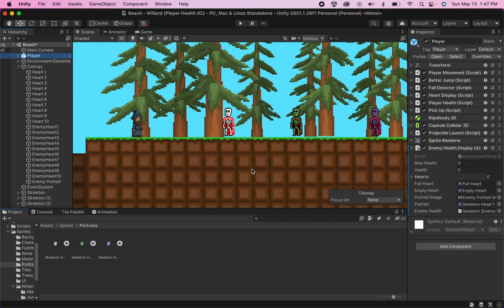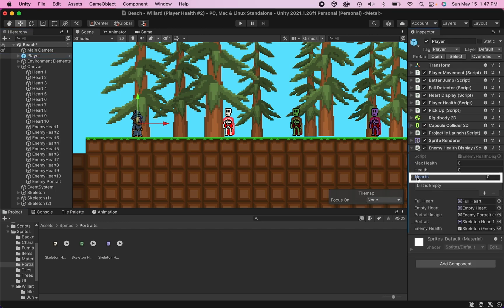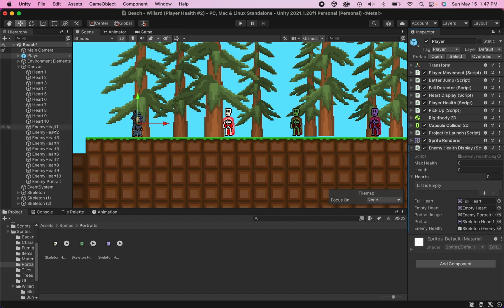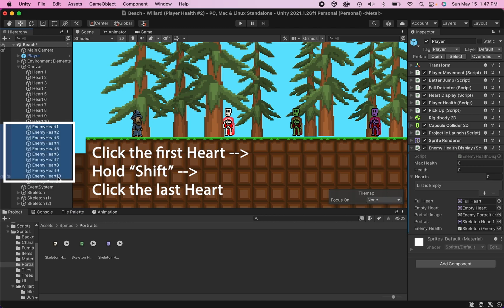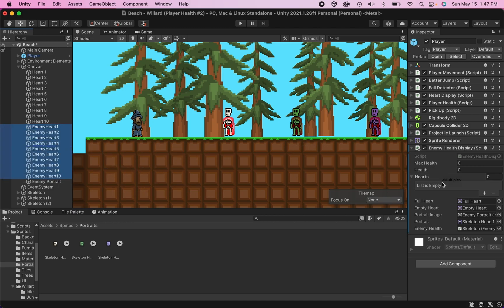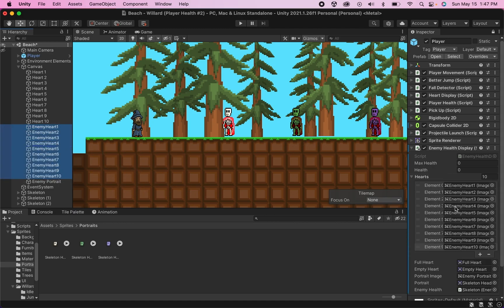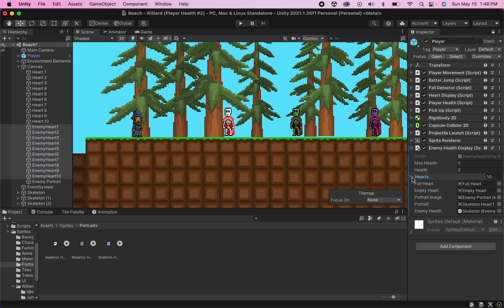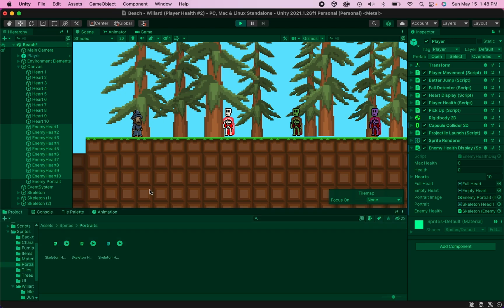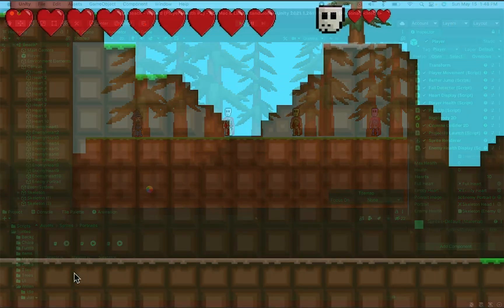There's one last set of boxes we need to fill before we can test — the hearts array. If I hit the arrow I can add all of my hearts from my UI, but to save time I'll click the lock to lock my inspector, come over to my hierarchy, click the first enemy heart, hold shift, and click the last one, then drag them all over at the same time. Now our script will know which hearts it's supposed to display and not display when running the game.